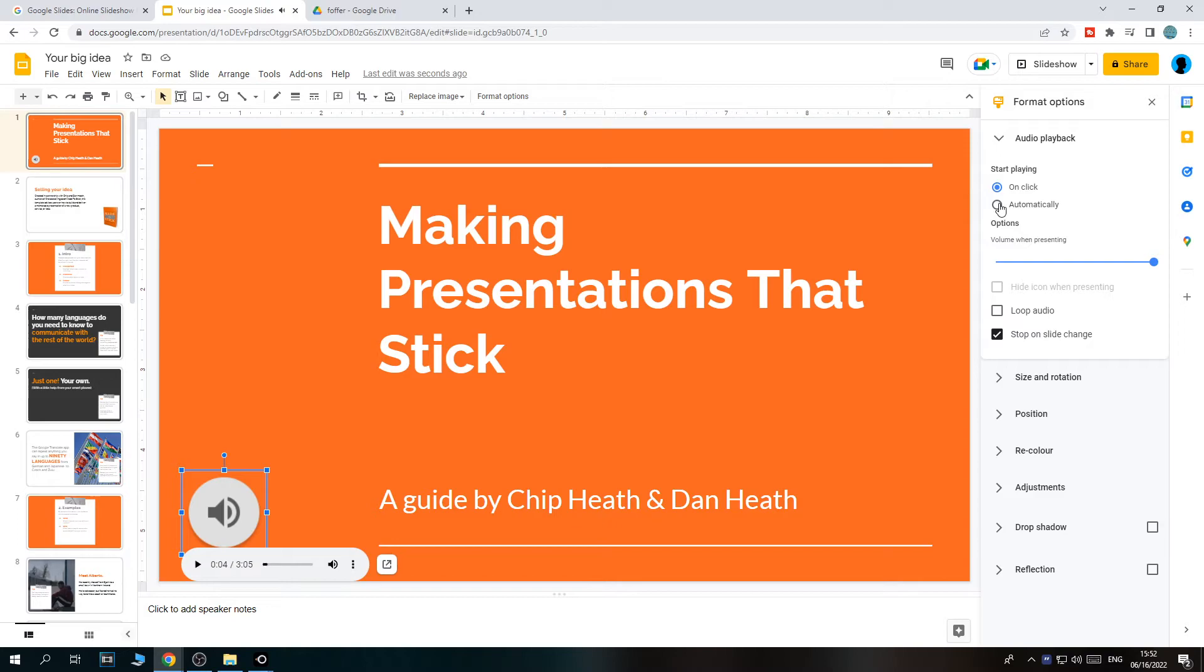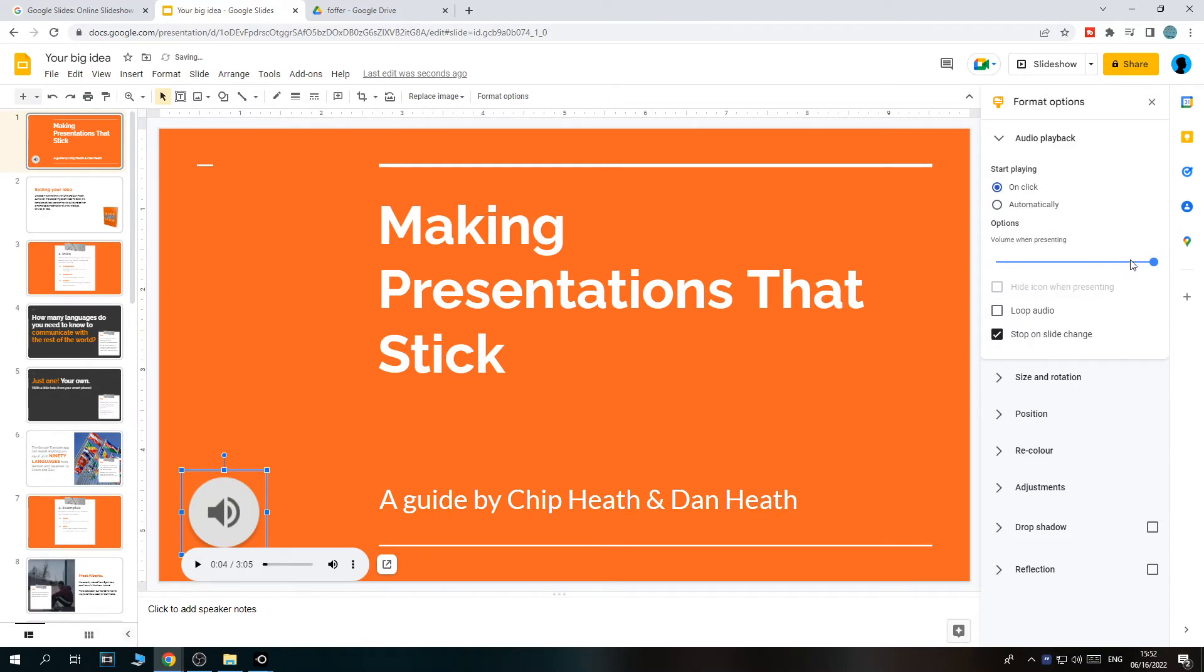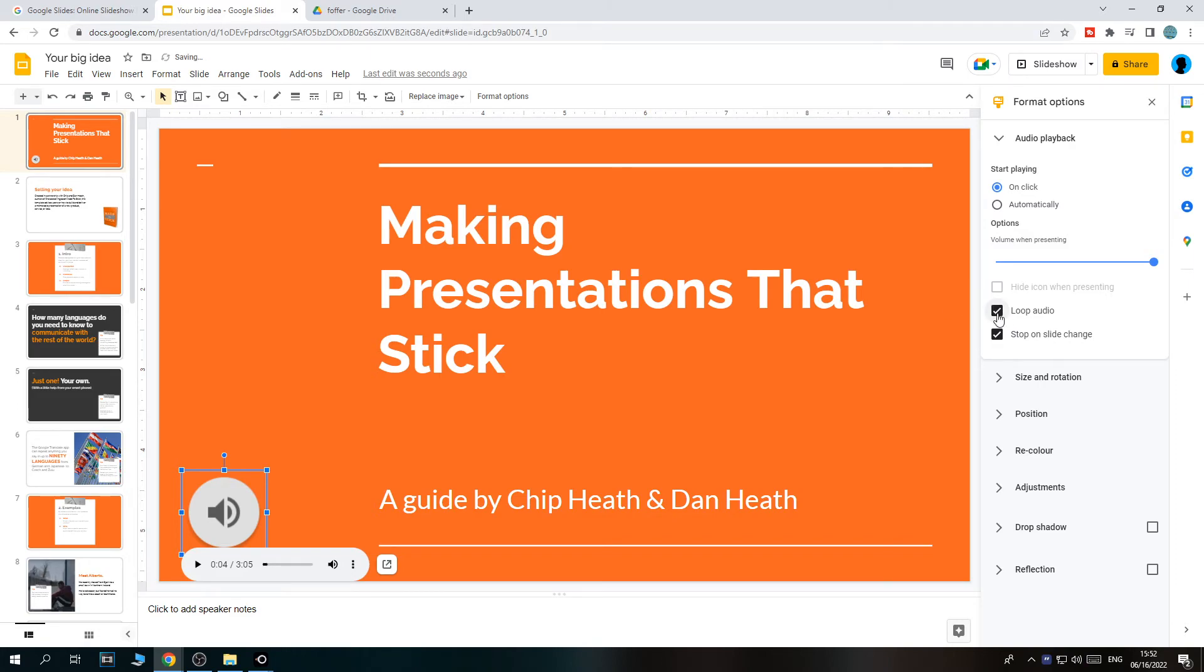We can set something up, like do we want to make this automatically play? Hide icon, and now it will be gone when we view it as a presentation. We can select volume and loop it. So let's say it is a song of 15 seconds and you want to loop it, then we can hit loop.